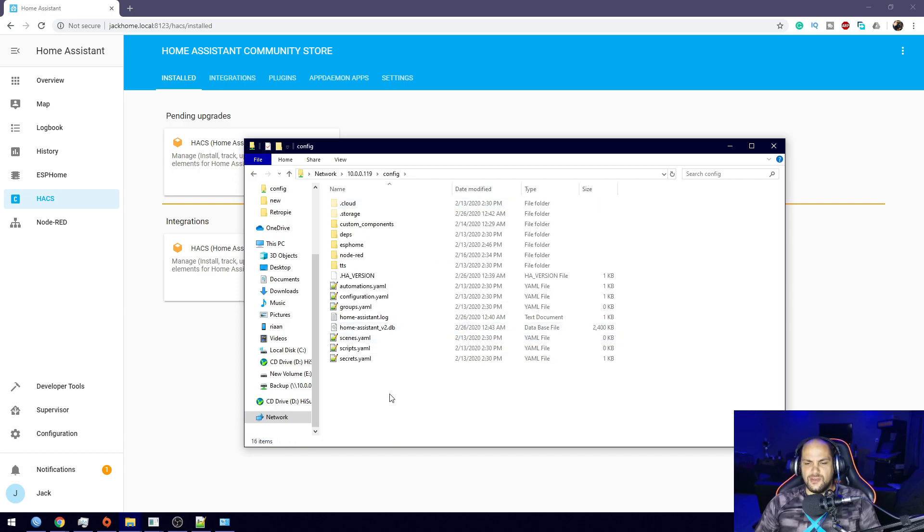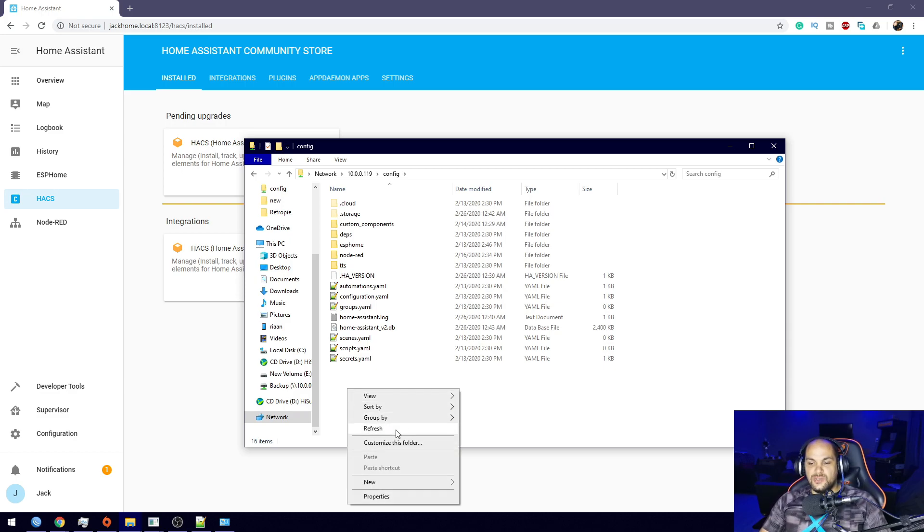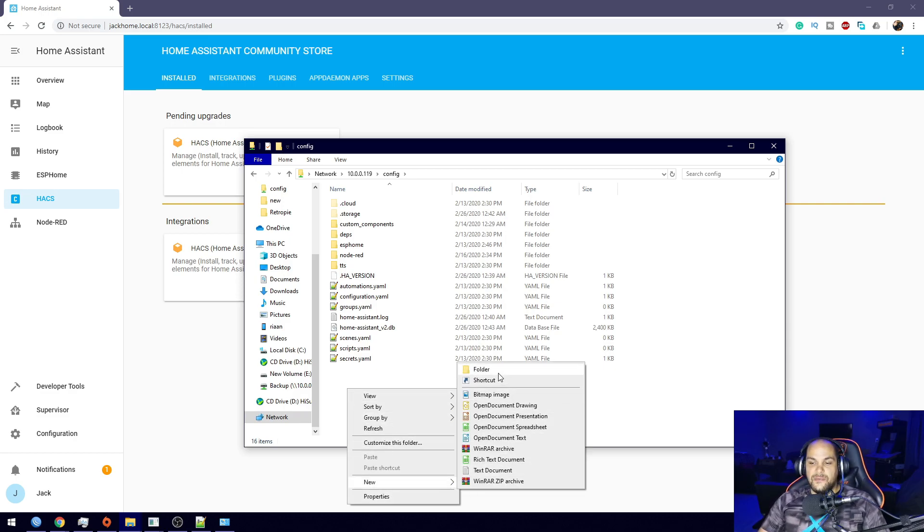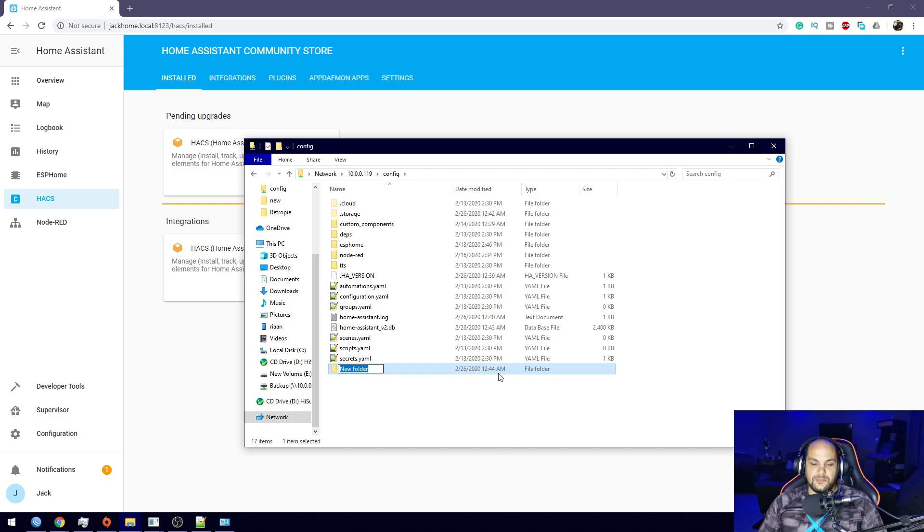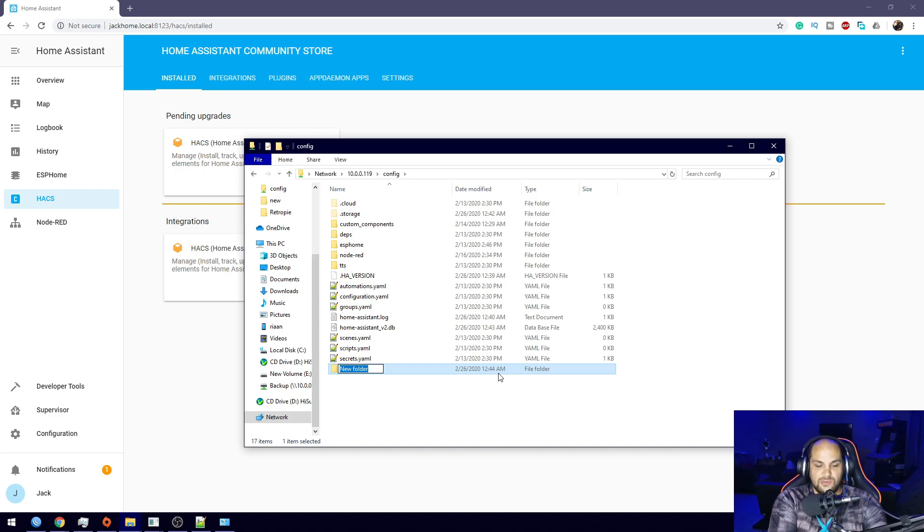Once you're in here, all you do is click on the config. Right here we need to create a new folder, and this folder is going to be called themes.